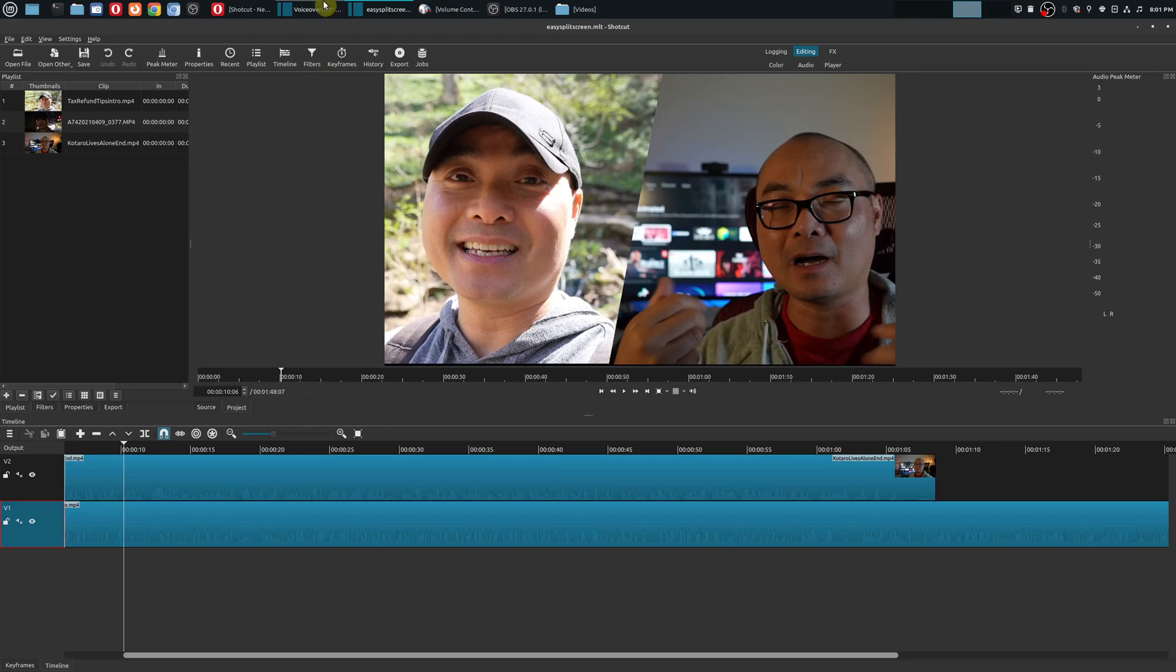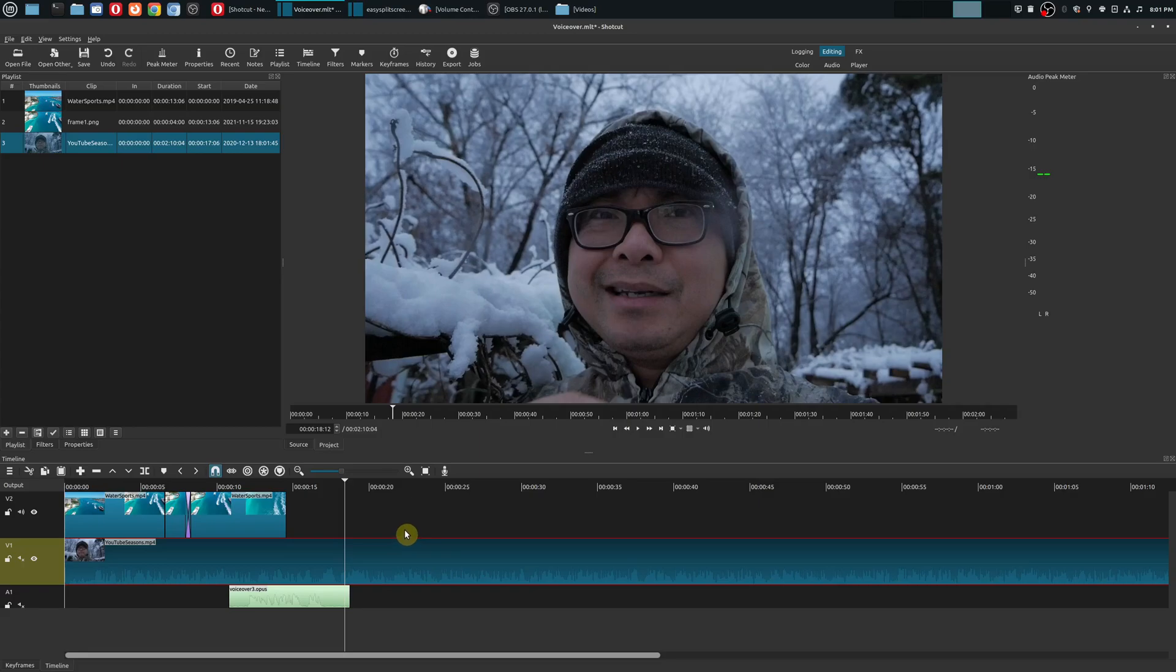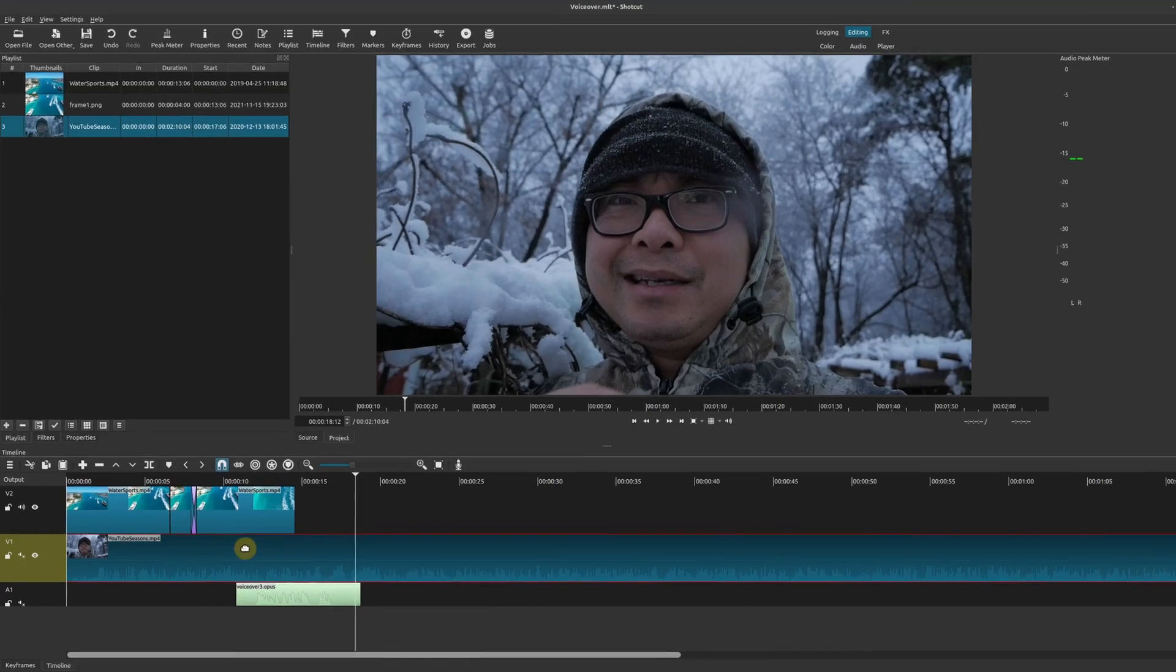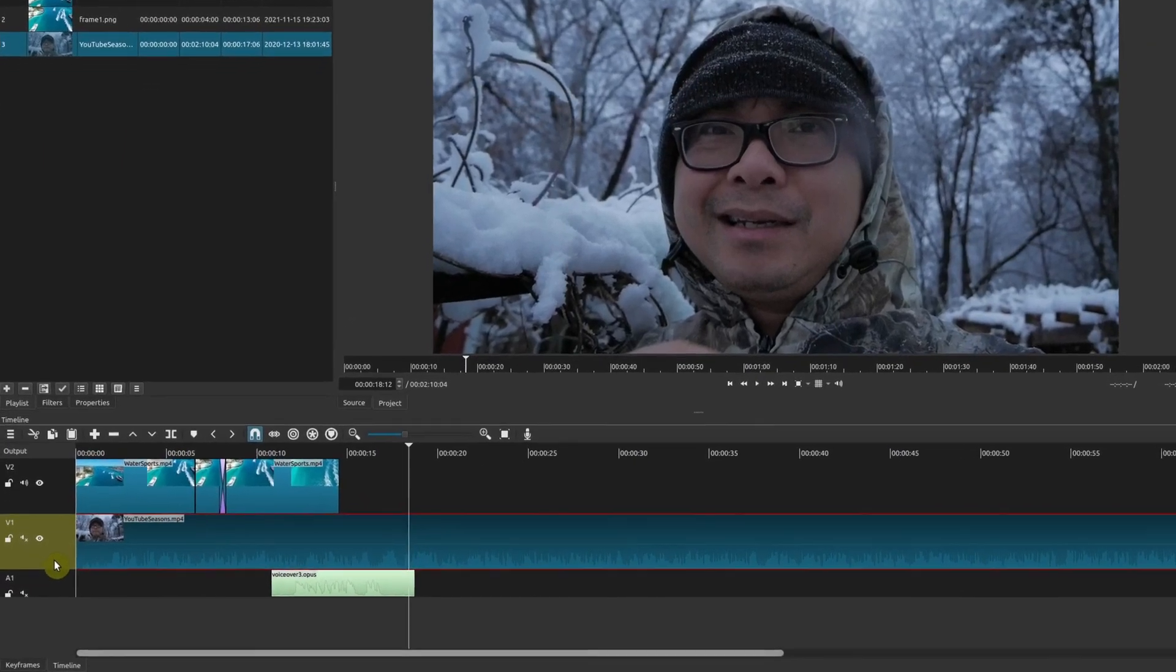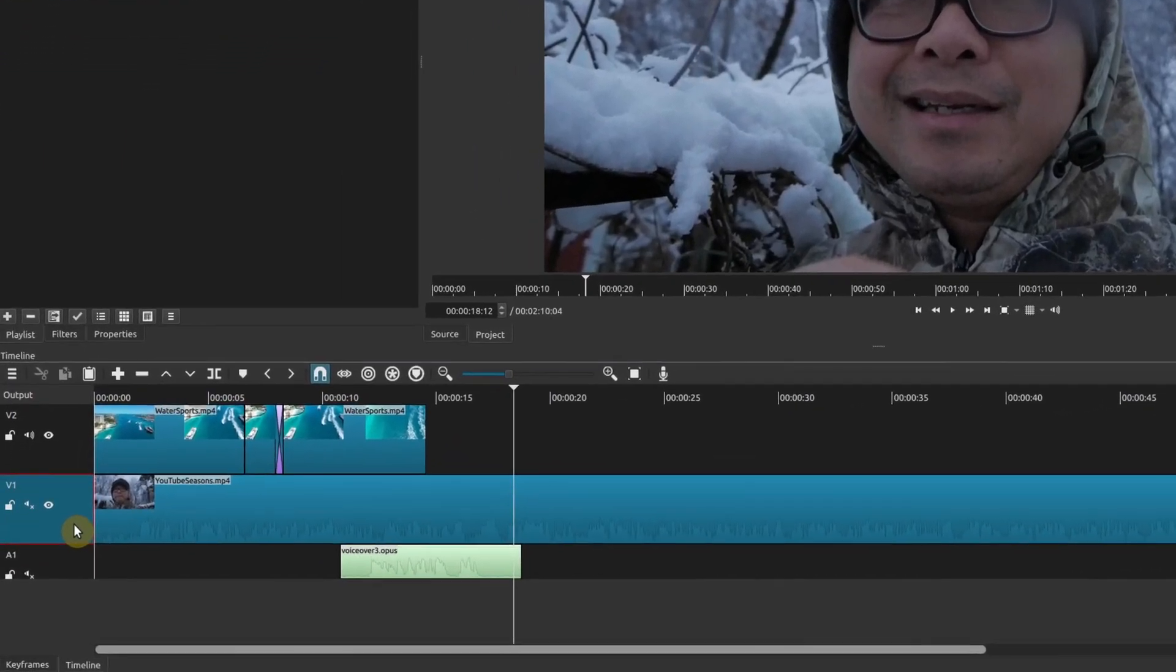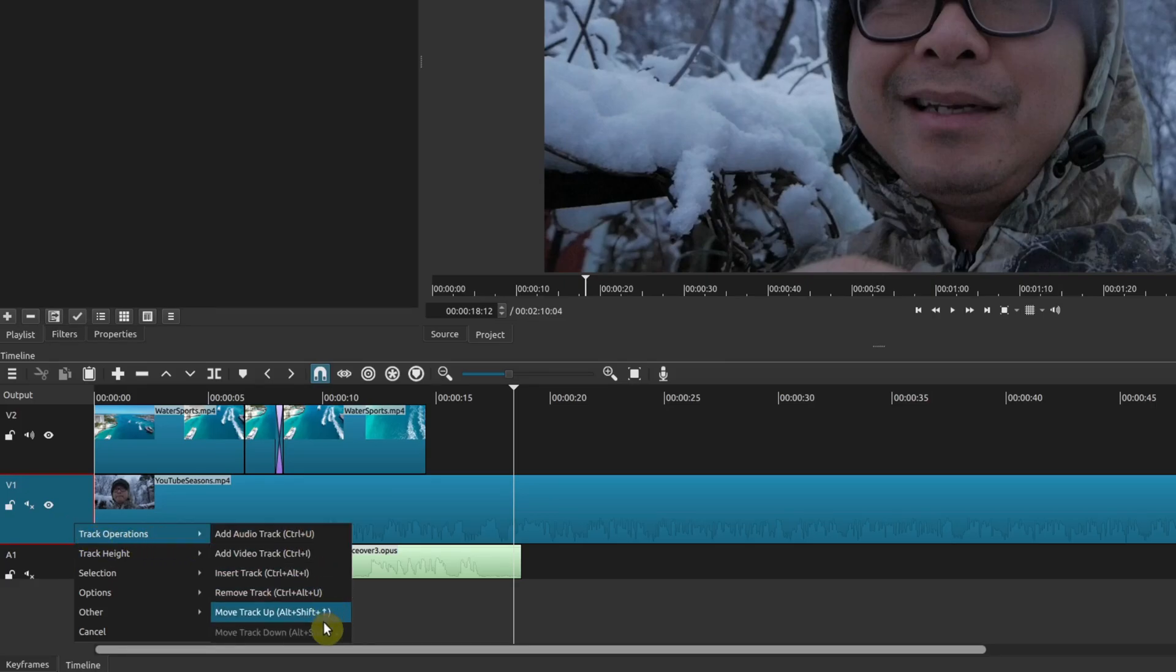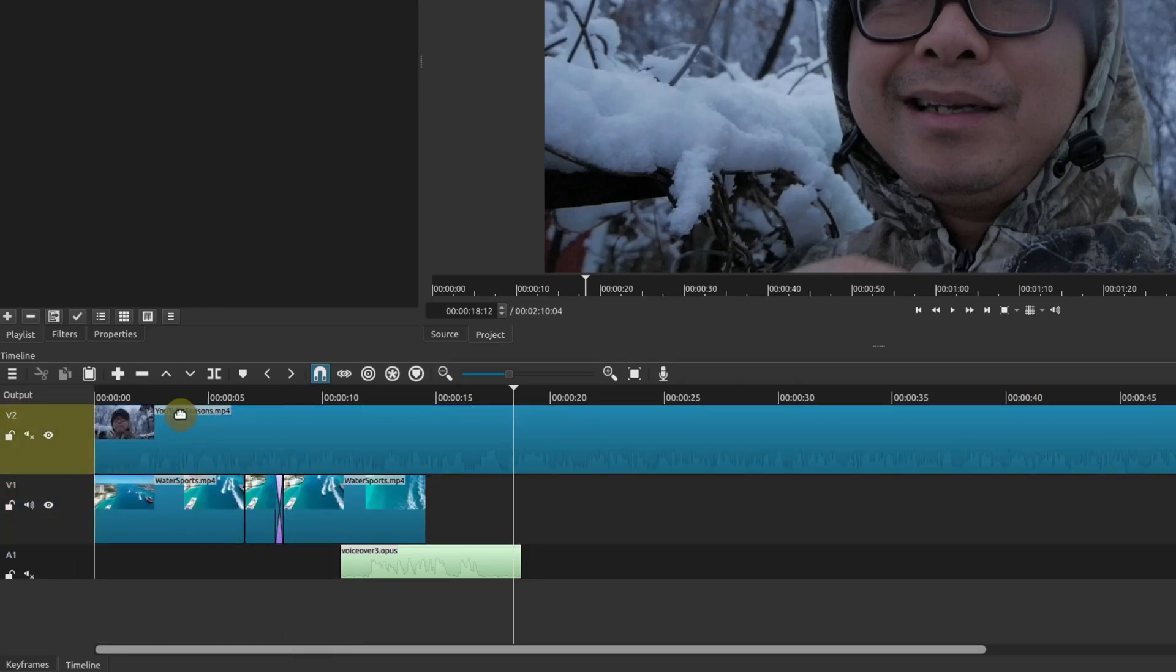However, Shotcut has fixed this in a newer version, so this is how you would do it. One way is you could go to your track right here, choose your track, right-click on your mouse, and then you see here there is 'Track Operations,' 'Move Track Up' or 'Move Track Down' if it's the track above it. So if I click on this, now move it up.